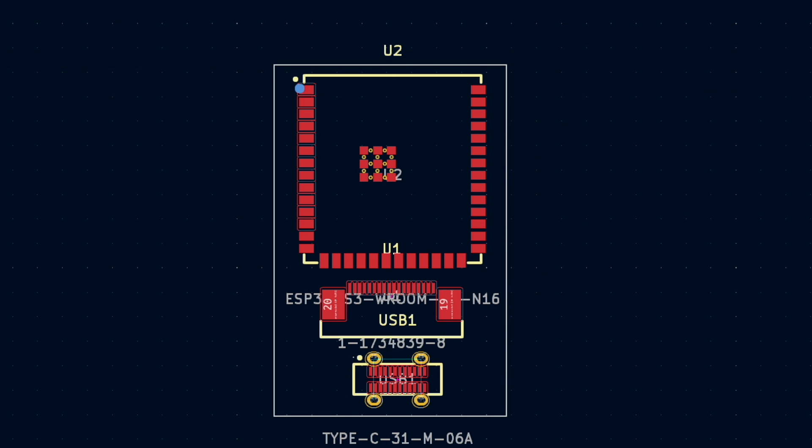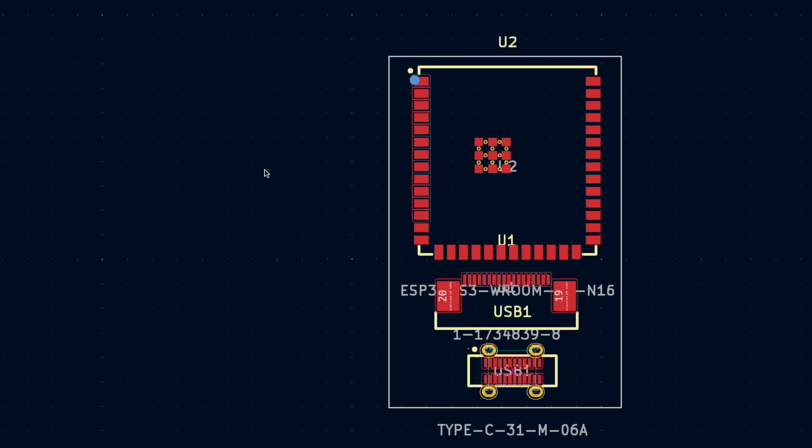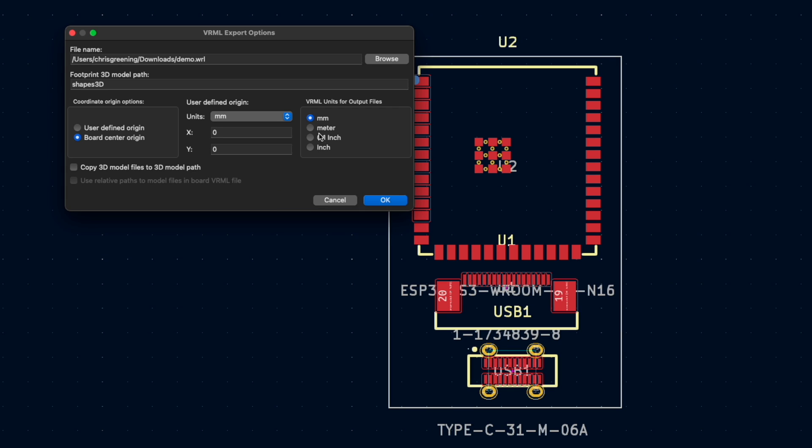Now the only thing to make sure of is when you do your file export, you need to make sure you choose millimeters as your units for the output files. But it works pretty well, so that's quite good.